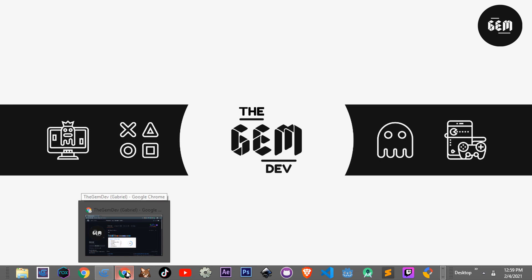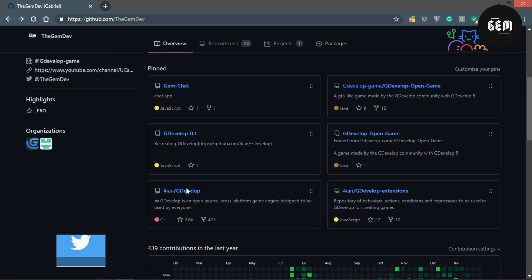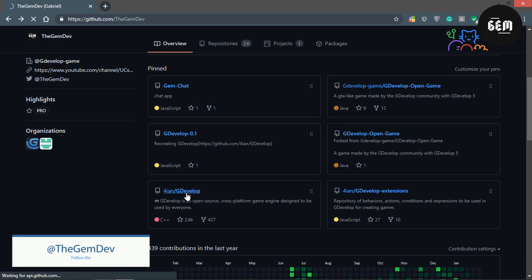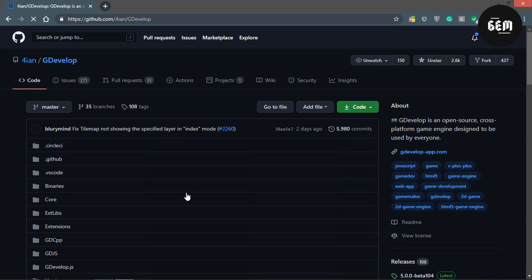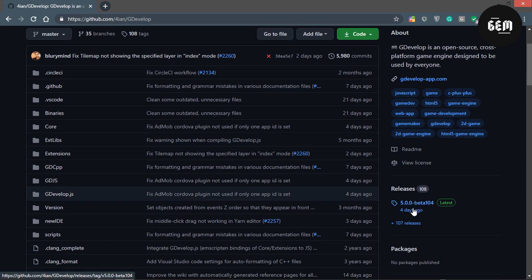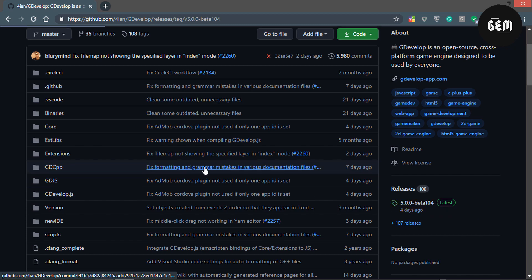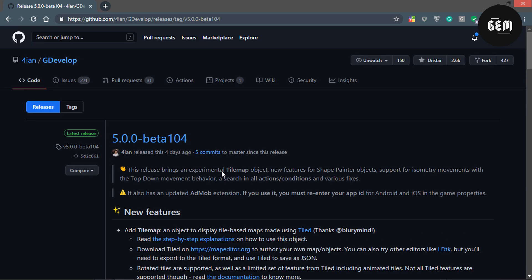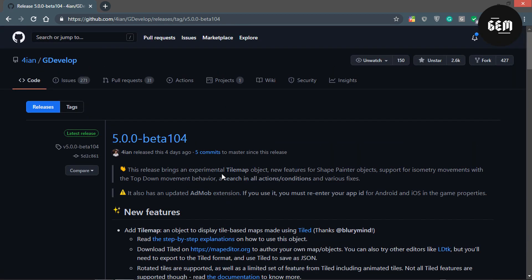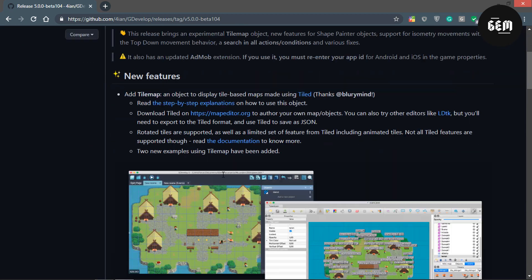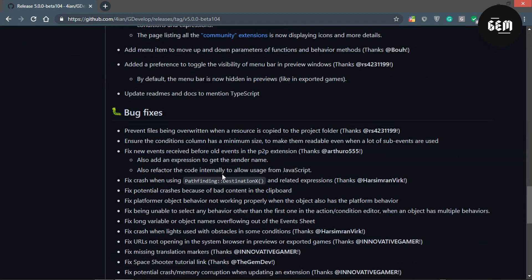So let's head into our Chrome browser and I'll be going directly to the GDevelop repository to get all the new features and improvements. Right here in the releases tab we can see Beta 104 was released 4 days ago. Here you can basically see all the new features and improvements and we will be going through them one after the other, making sure we go through every single new feature.